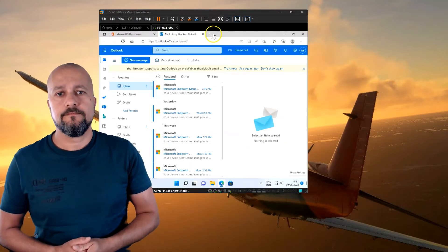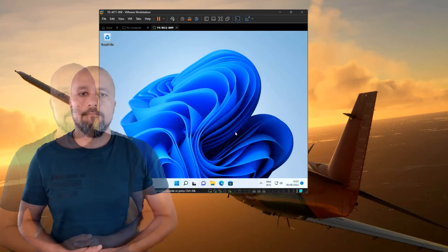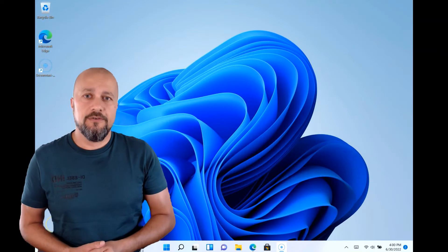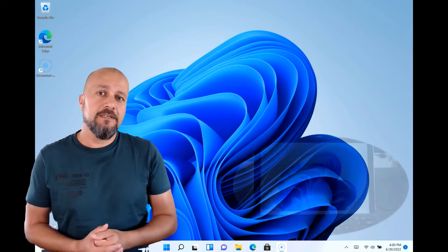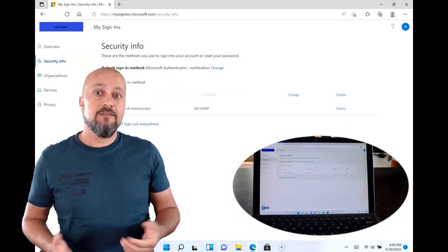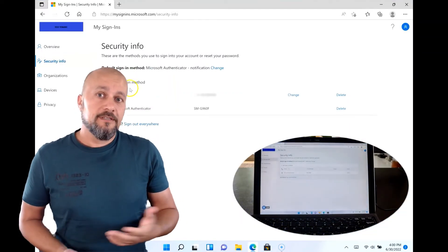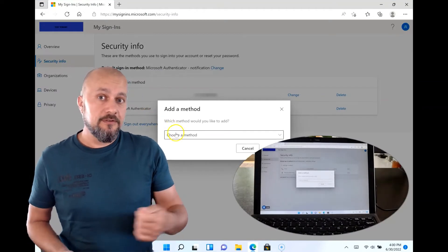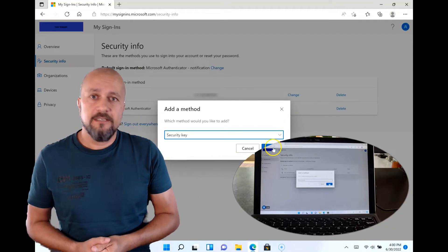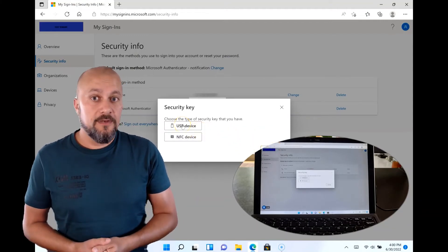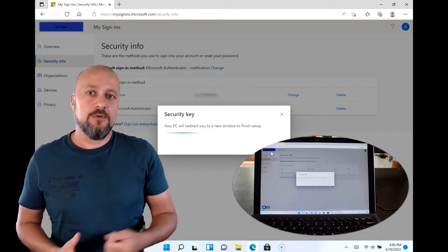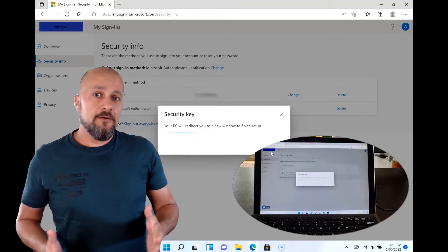Now let's switch over to a physical device and configure a security key. The security key gives us options like signing into any Microsoft 365 services using a web browser, or signing into hardware devices using the security key. For the demo I'm using a Feitian BioPass K50, which also comes with a fingerprint scanner — it's a USB type security key.